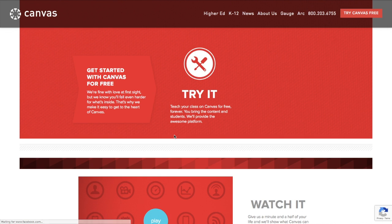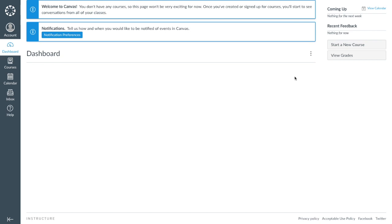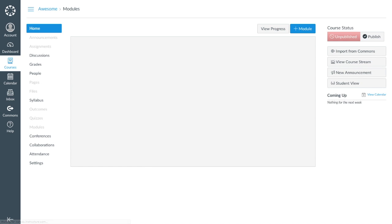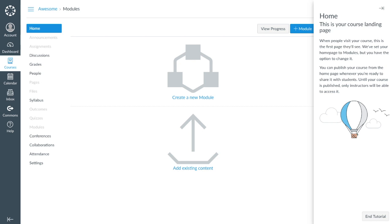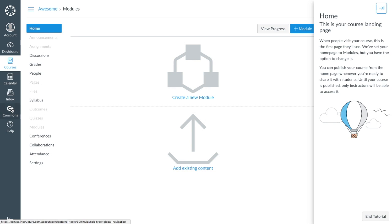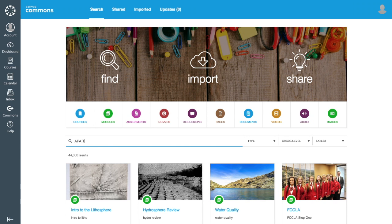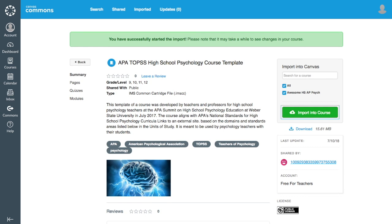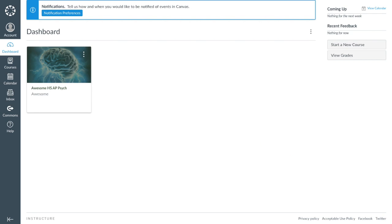First, let's look at how you can make a copy of this course template to have in your own Canvas account. You'll need to make a free Canvas account. Once you have an account, choose Start a New Course from the dashboard and name it something specific to you and your high school. Once you have a blank course, you can find our course template either directly via the link on the TOPS website or by navigating to the Canvas Commons and searching APA TOPS. Once you've found it, select the course you just made and choose Import into Course. Now you have it — go back to the dashboard and watch it come in.